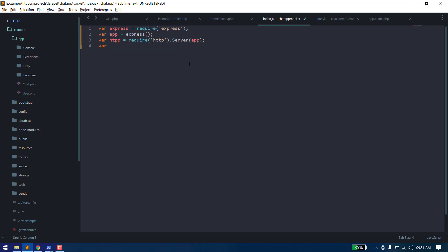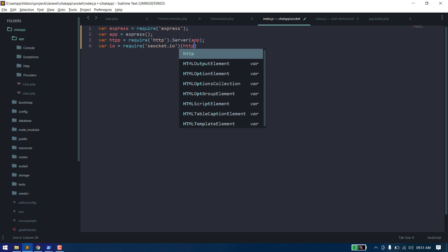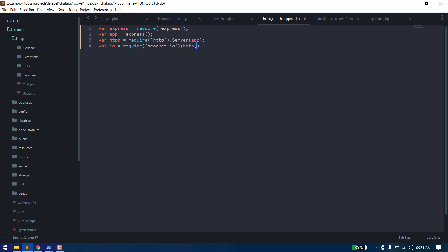Next is Socket.io, and then http, so we can connect our server with Socket.io. We also need to pass some more parameters to handle the CORS policies.